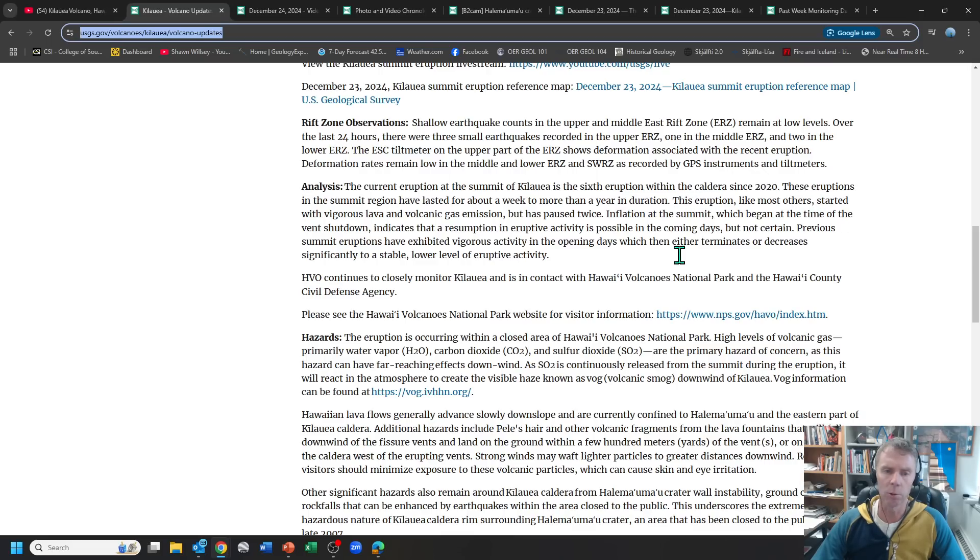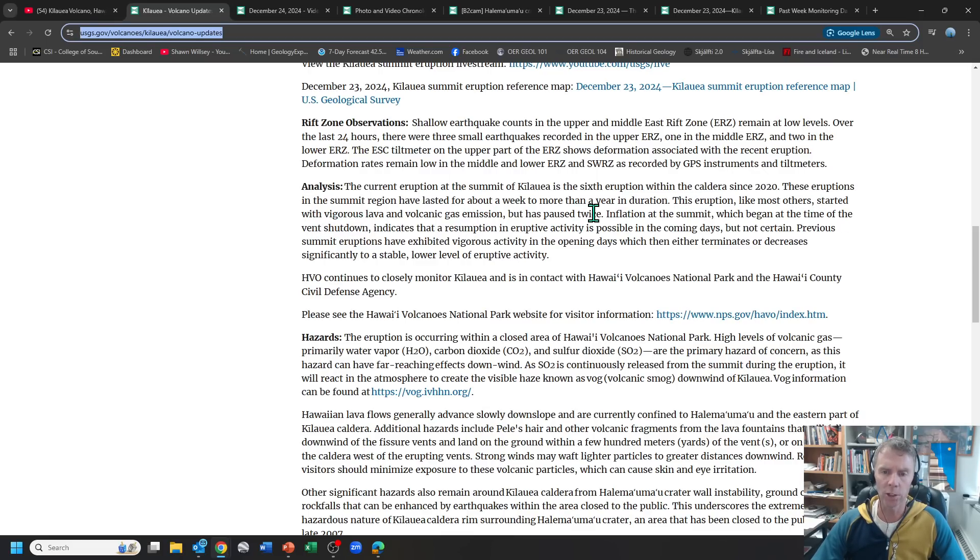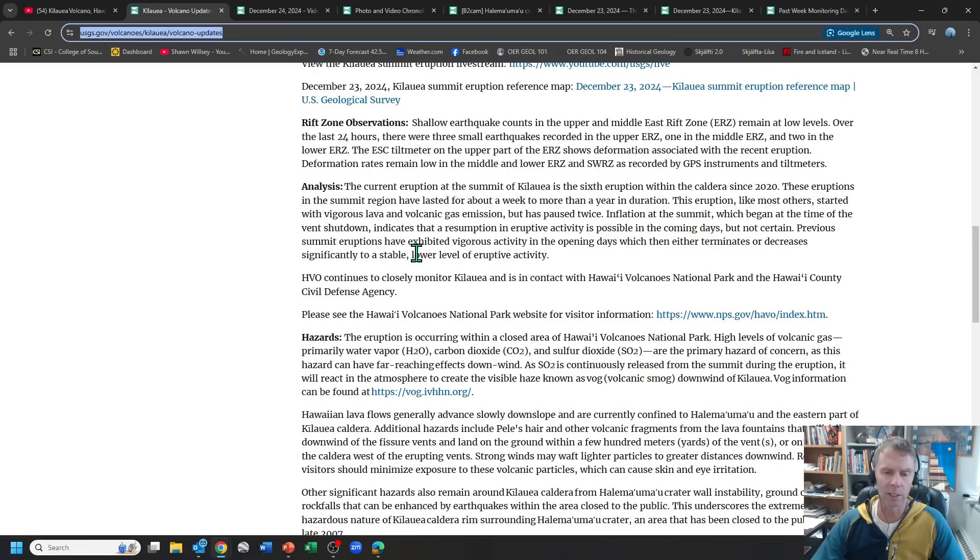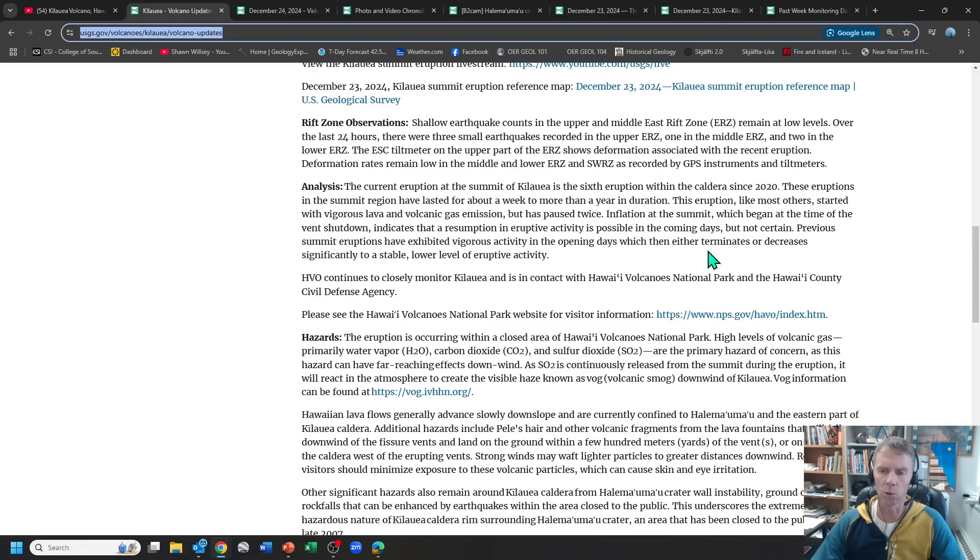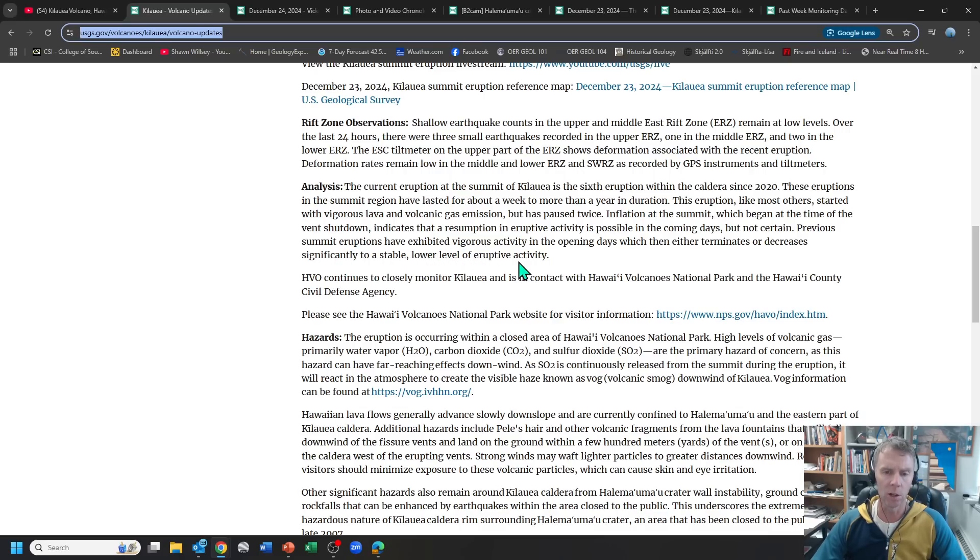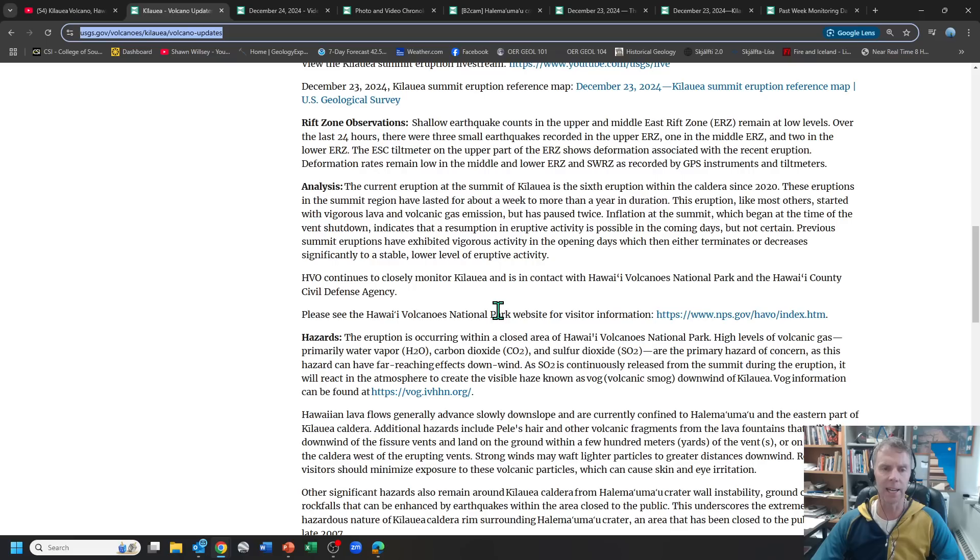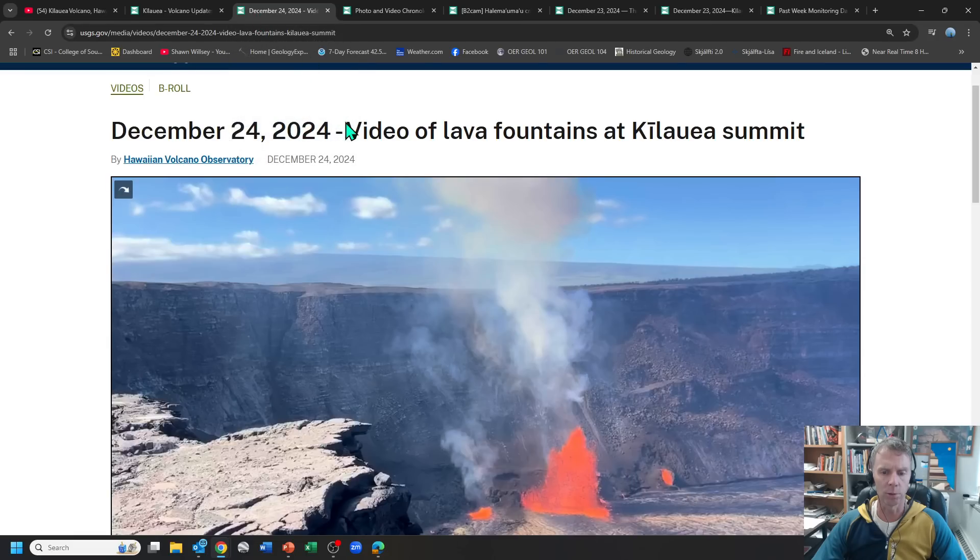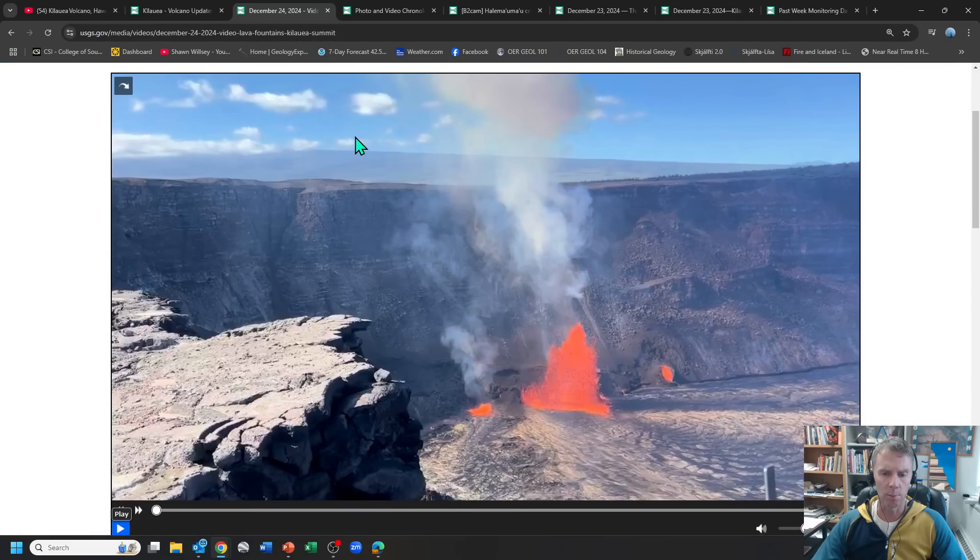This eruption, like most others, started with vigorous lava and volcanic gas emission, but has paused twice. Inflation at the summit, which began at the time of the vent shutdown, indicates that a resumption in eruptive activity is possible in the coming days, but not certain. Previous summit eruptions have exhibited vigorous activity in the opening days, which then either terminates or decreases significantly to a stable, lower level of eruptive activity. So we could get this thing again just dying down, or it could get going again and just kind of produce some minor amount of fountaining and such.